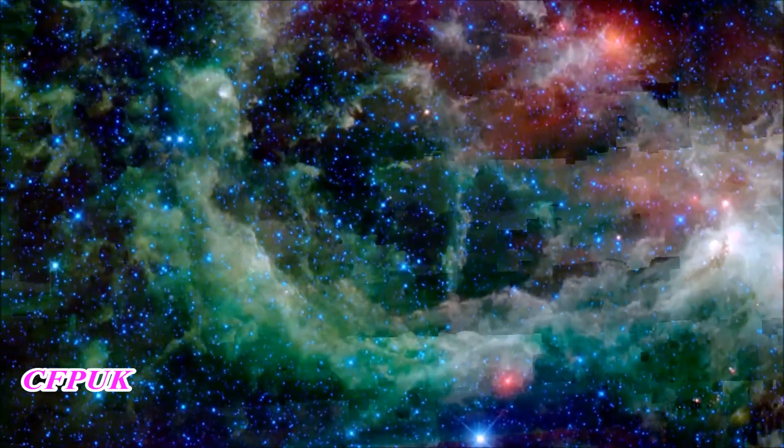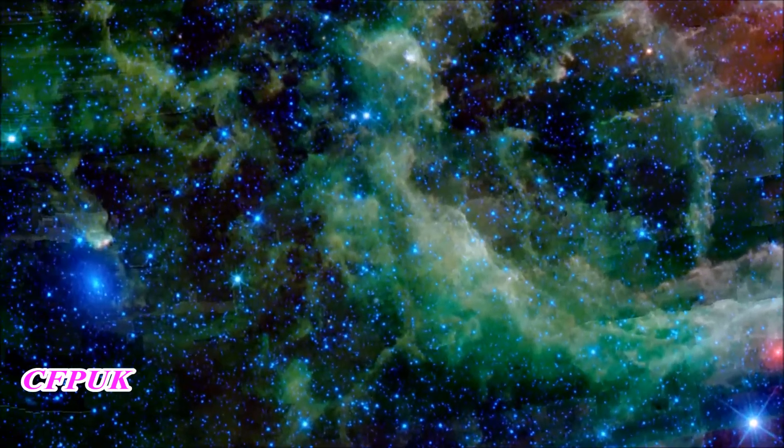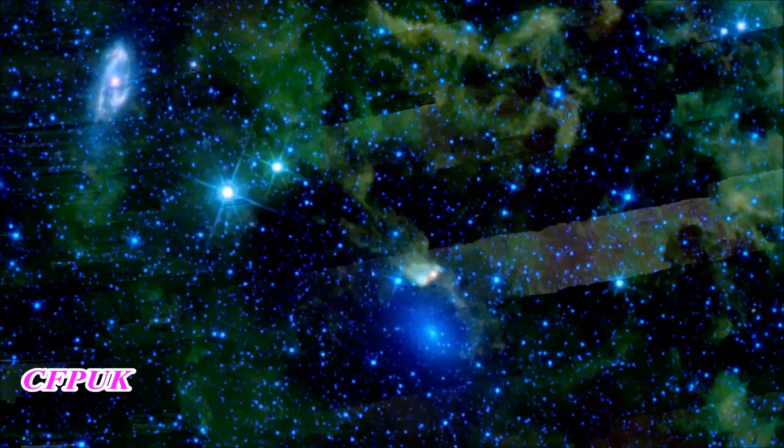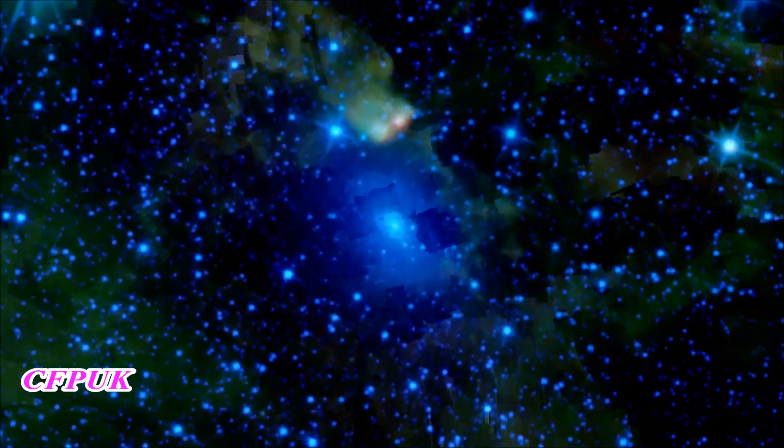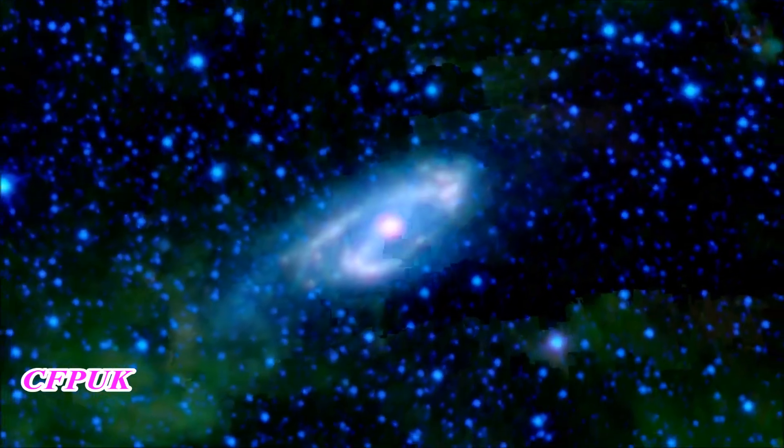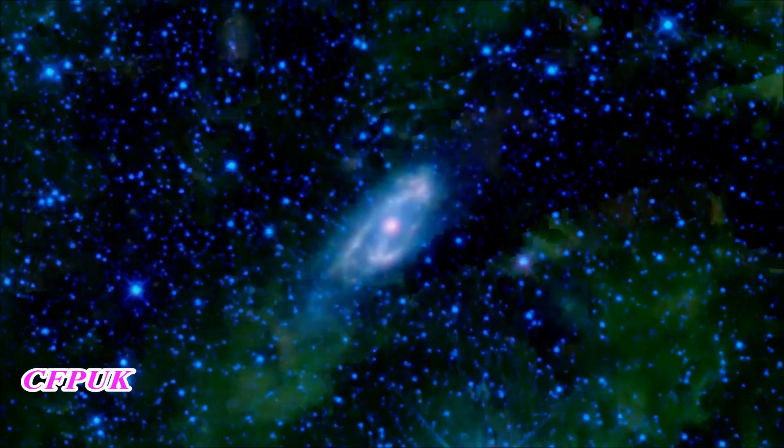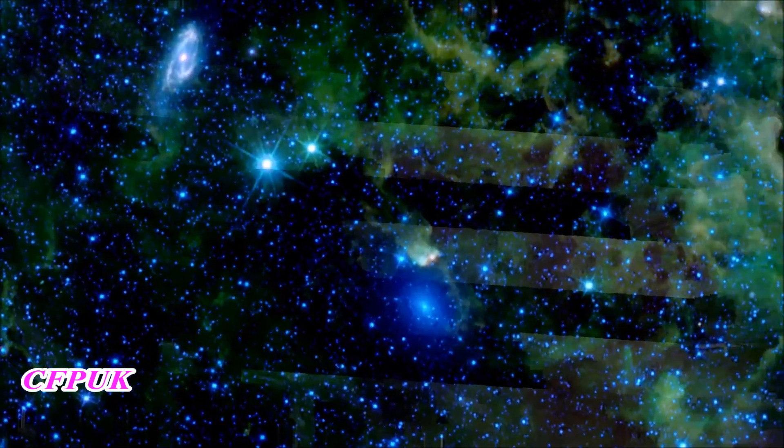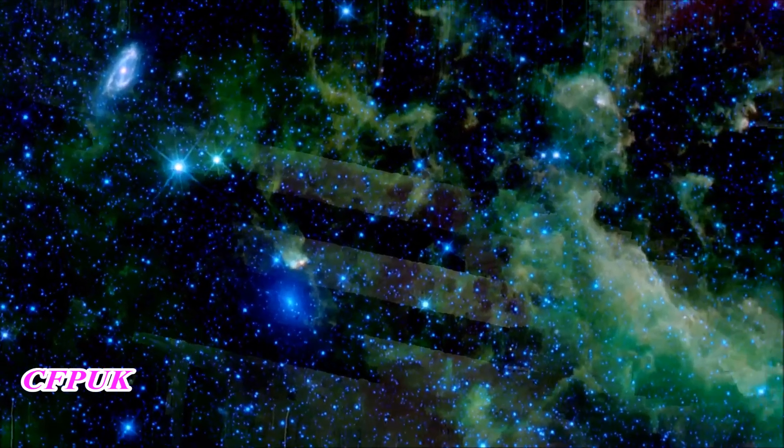Some distant galaxies are virtually impossible to see in visible light because they fall behind dark dust clouds in our own Milky Way. These two, known as Maffei 1 and 2, are easy marks for WISE, since the obscuring dust becomes transparent in the infrared.